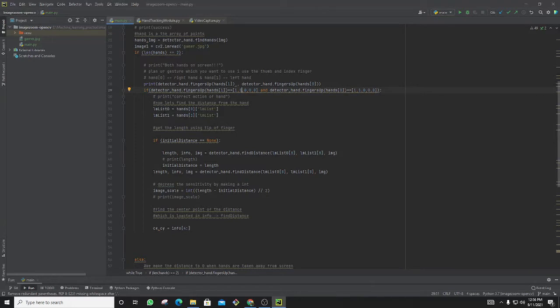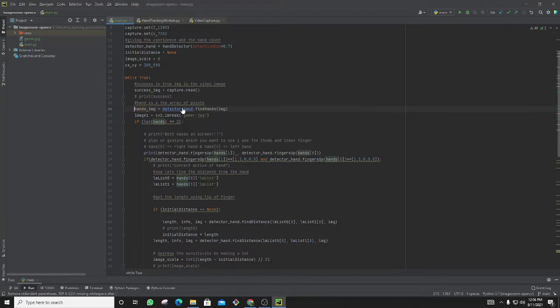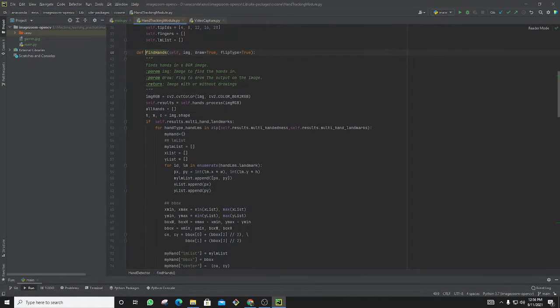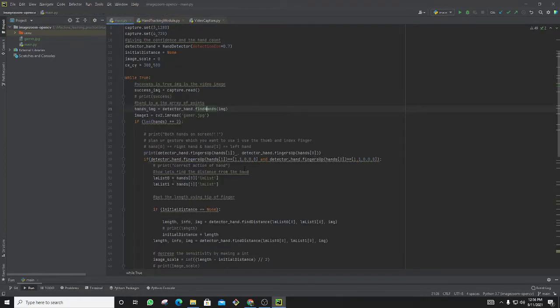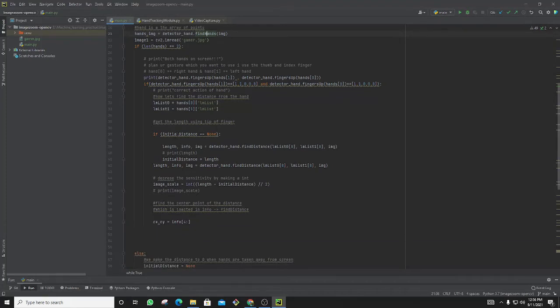The LMS list is the distance from the index fingers. If I take this one it will show the LMS list, which points to the index fingers. From this one I will set the initial distance to none.